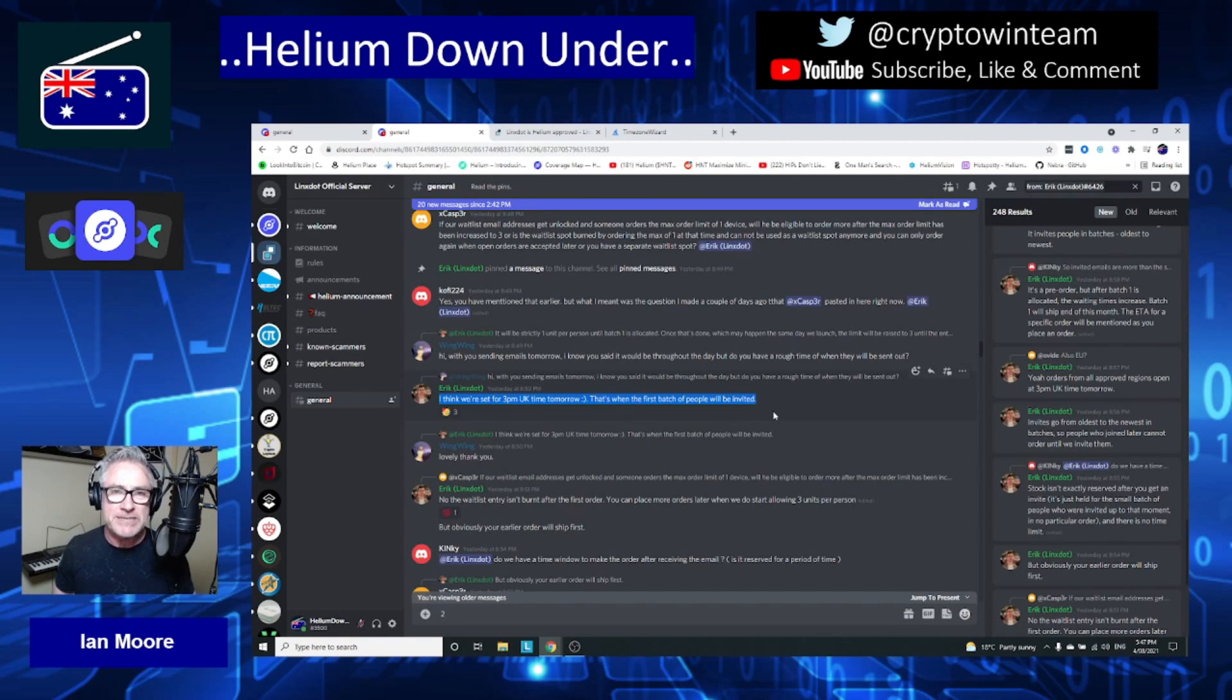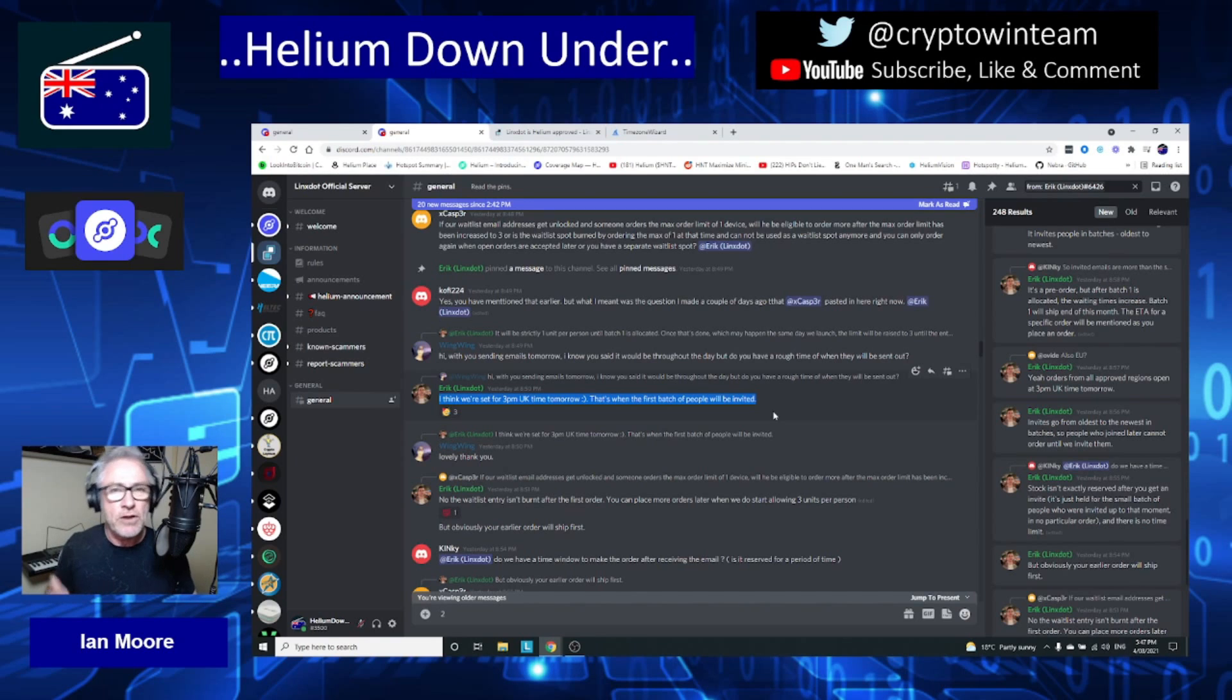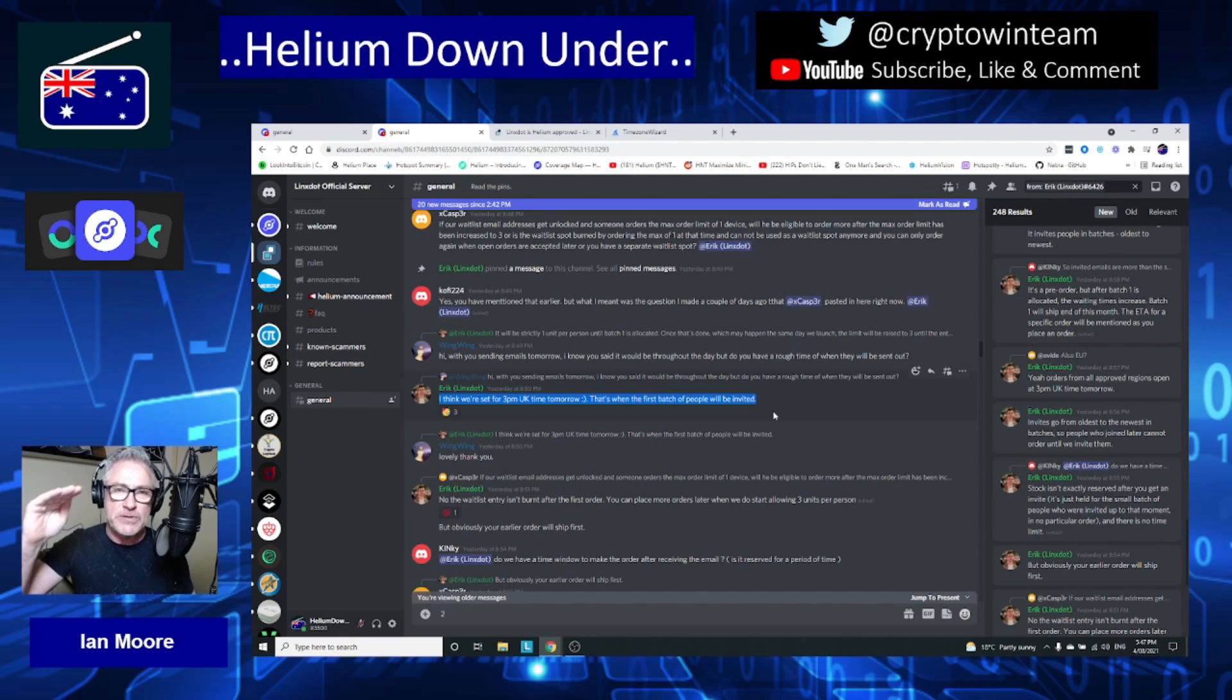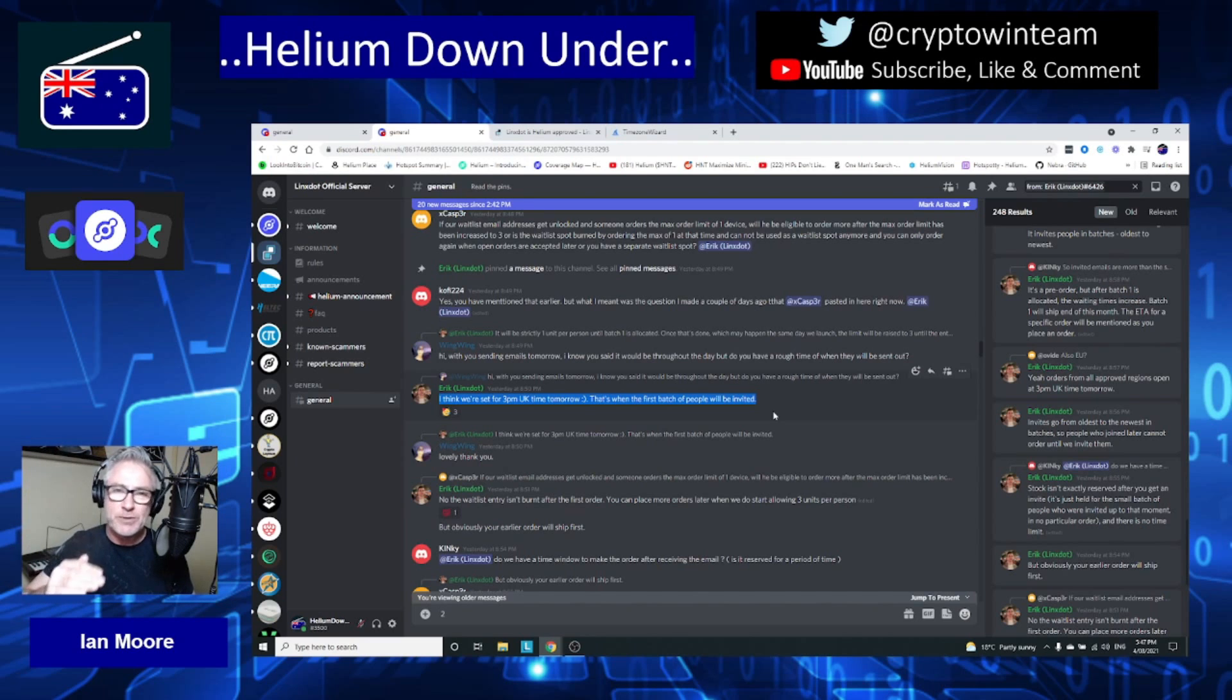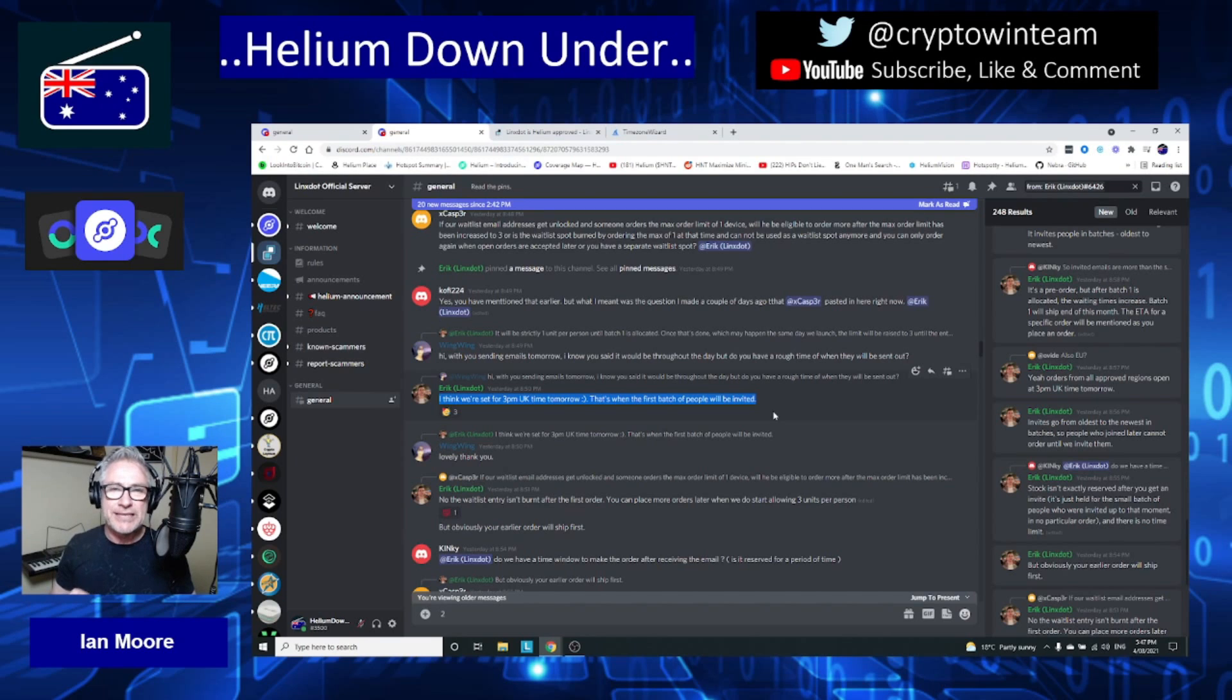I don't know exactly how the rollout will be, but they will be sending a batch of emails out starting with the first person to register on their waitlist, then working down the list until they reach the number they're happy with for Batch One emails. If that does happen to contain somebody from Australia...